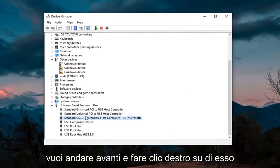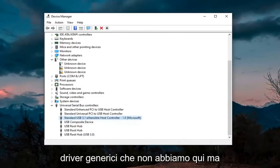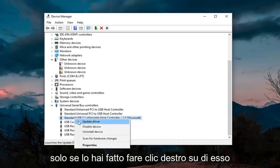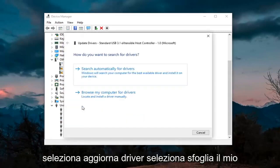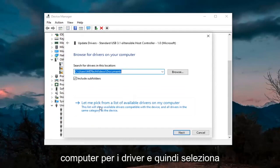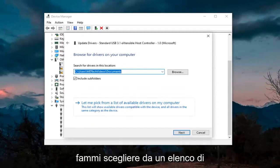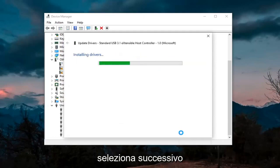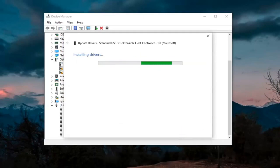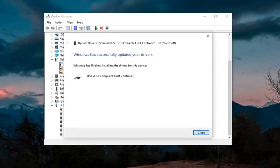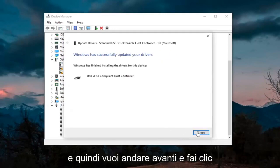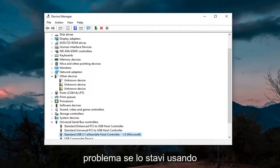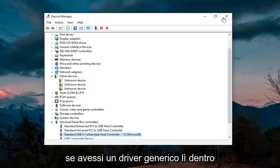Wherever you see Generic USB Hub, go ahead and right click on it and then update. Only do that for generic drivers. You'd right click on it, select Update Driver, select Browse My Computer for Drivers, and then select Let Me Pick from a List of Available Drivers on My Computer. Go ahead and select that, select Next, and then click on Close. Hopefully that would have resolved the problem if you had a generic driver in there.